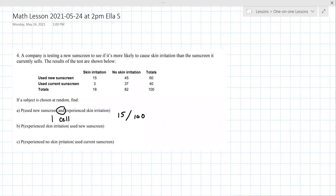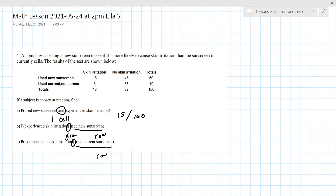Whenever you see a 'given,' it's either one row or one column, and it's based on the second part. So 'used new sunscreen' restricts you to the row. Given they use new sunscreen, you're just looking at that top row, so your total is out of 60. That gives you 15 out of 60.